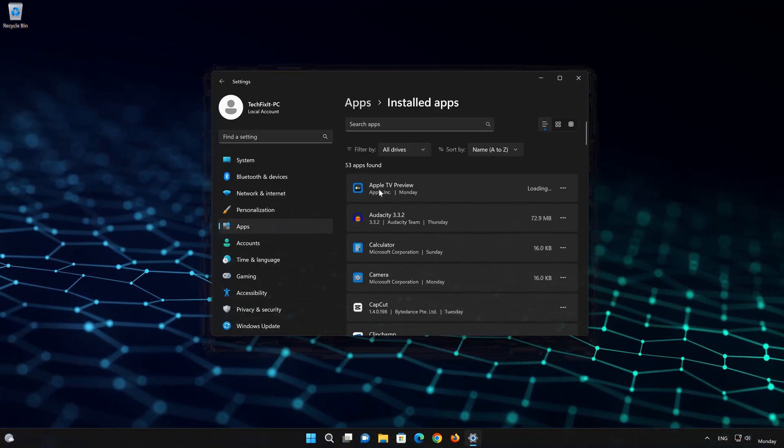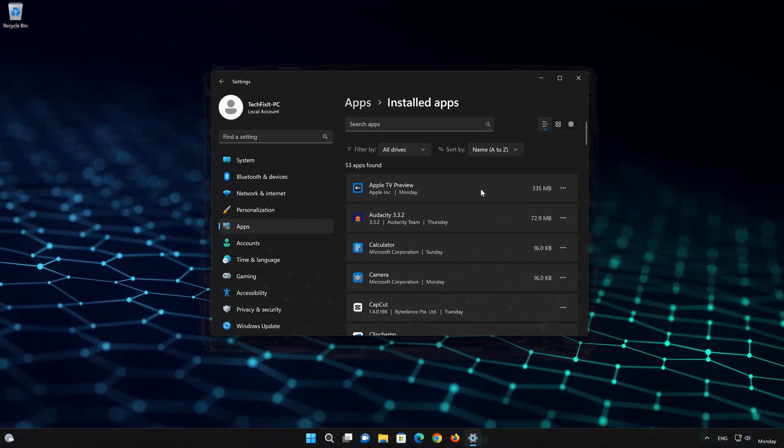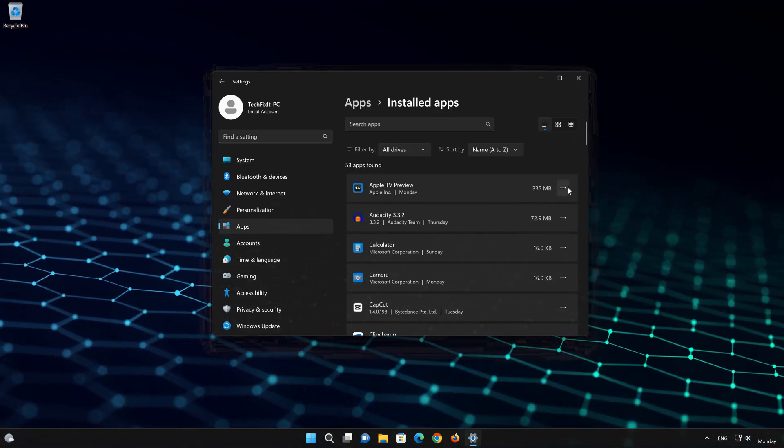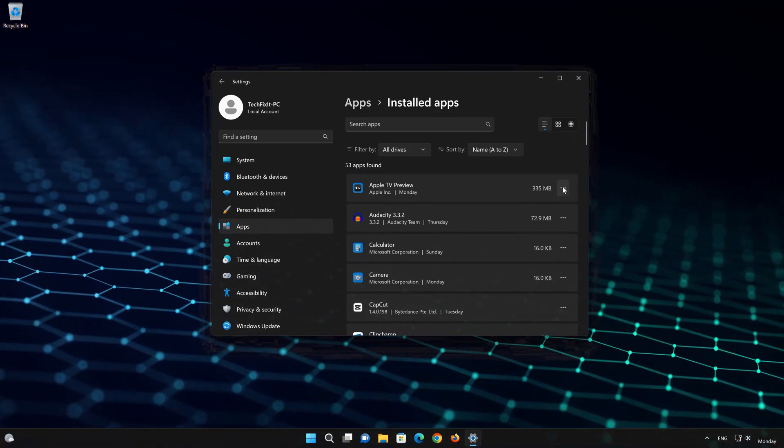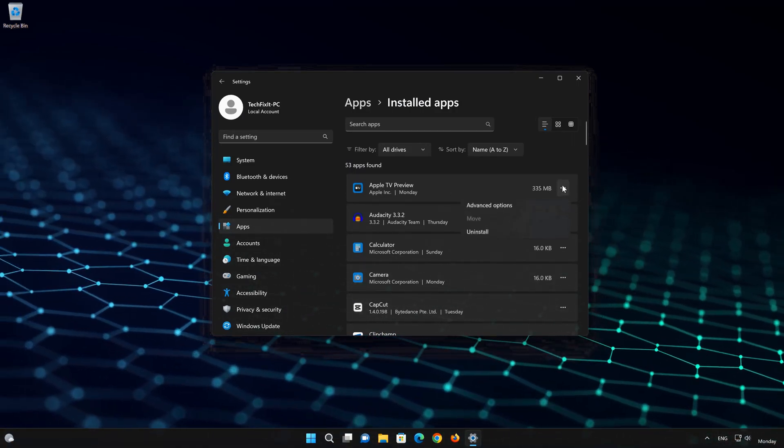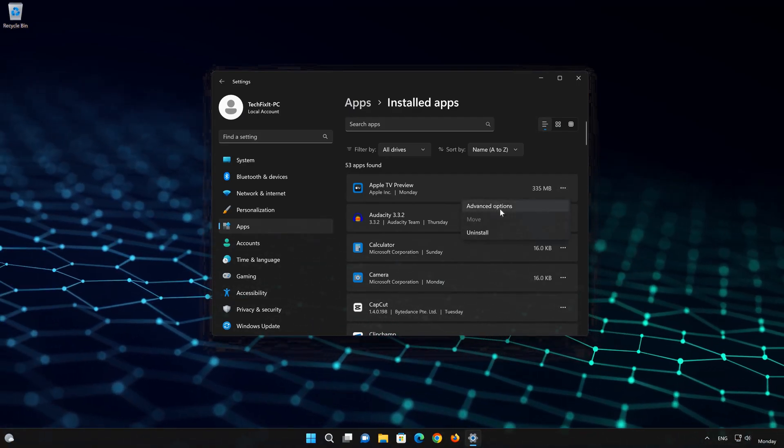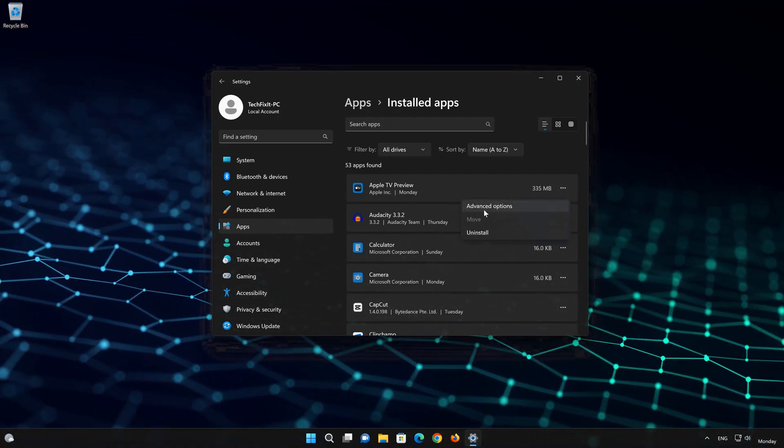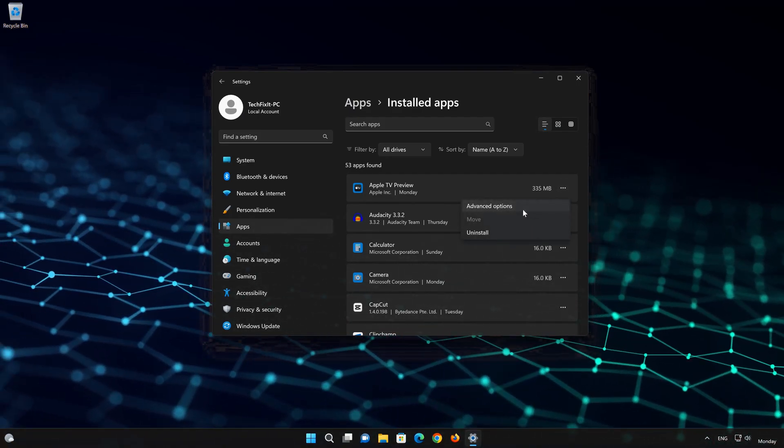Locate Apple TV. Click on the three dots to open the Apple TV app options. Click on Advanced Options.